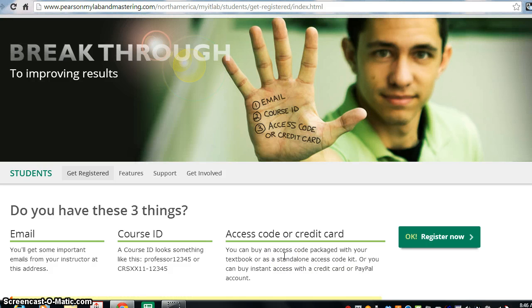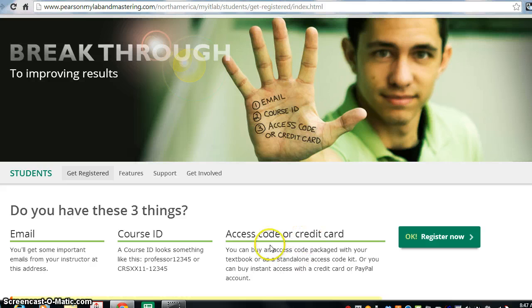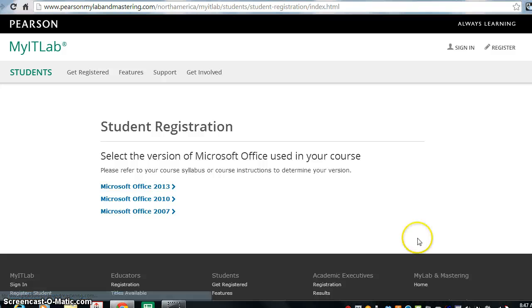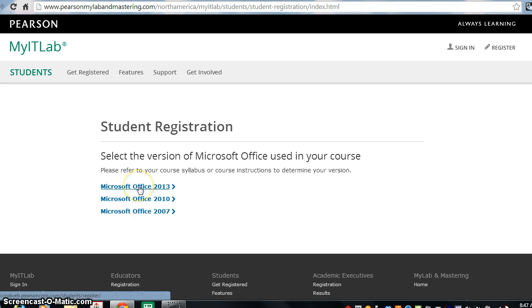Now, in Office 2013, if you haven't gone to the bookstore to receive your bundled book package with your access code and you don't have your credit card handy, you can still register for temporary access. When you click, even if you do have your access code, this is the steps that you will follow. When you click on this, you would simply click on Office 2013.